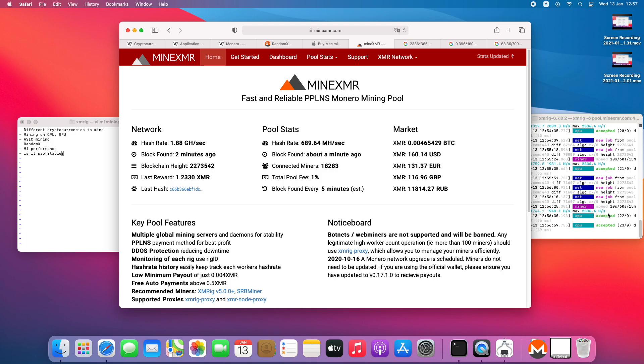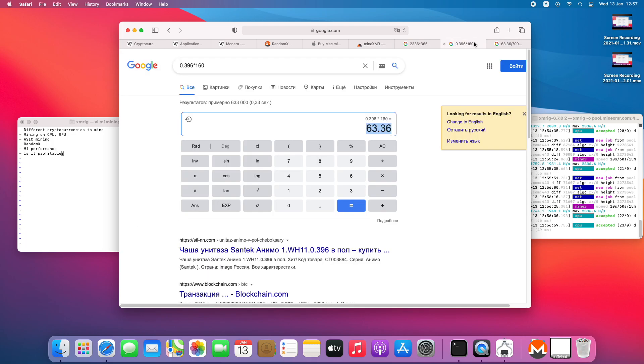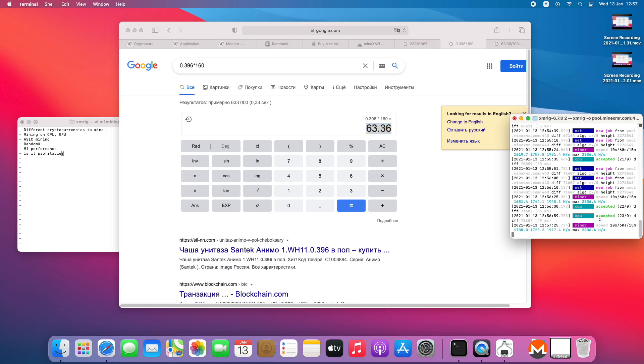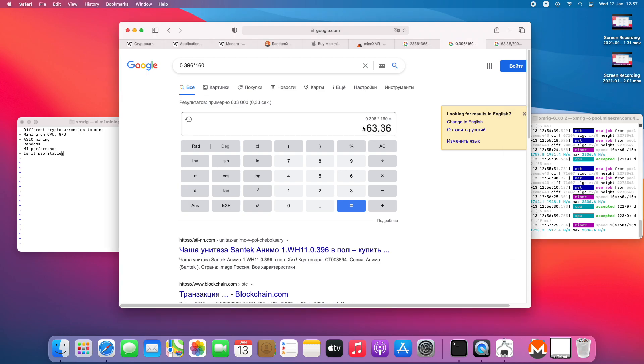Maybe it will be a little bit better, like not 63 dollars but 83 if you optimize the software, or if someone optimizes the software a little bit more. But I doubt that. Probably this is around the maximum what you get. So from my point of view, from my perspective, it's not profitable to mine cryptocurrency with M1.